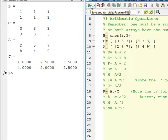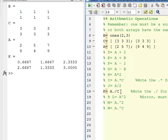Line 18 does division with one array divided by another, so we need the dot. Without it, MATLAB will try to do matrix division, which we don't want. K gives these values from the division — you're dividing A by C, and since they're the same size, this works fine.